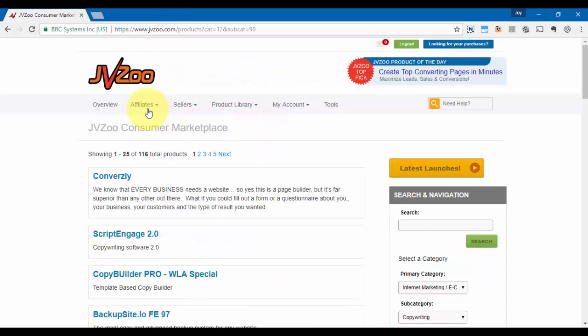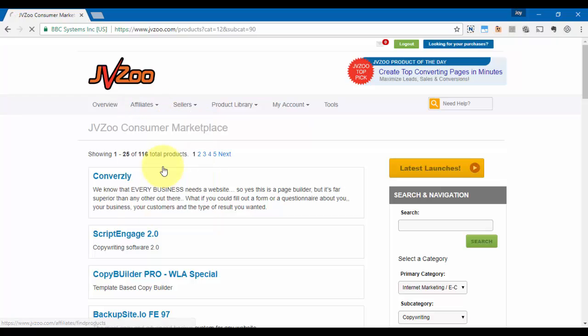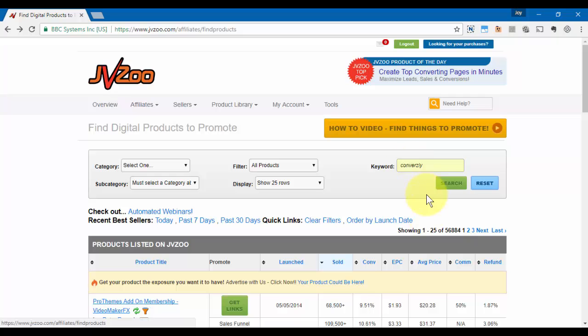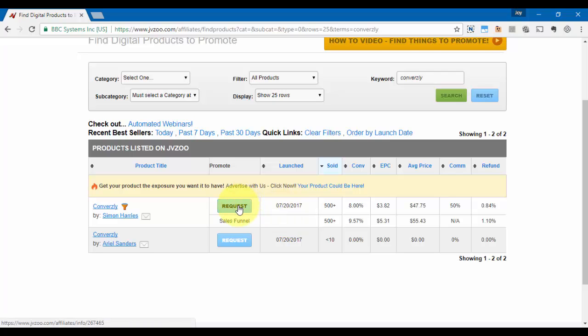If we go over to the affiliates option and go to find products, we can click in there. Once I've seen the product that I may want to promote, I can search for it in the keyword area. So all I would need to do is put that in the keyword area, click on search, and now it comes back and now I can request approval for that product so that I can promote it myself.